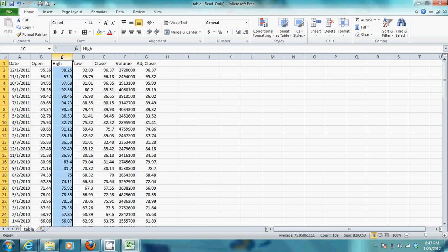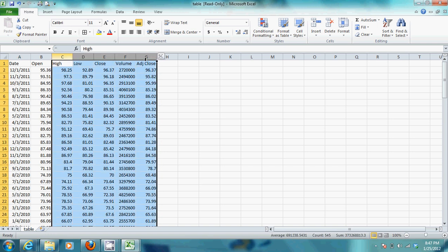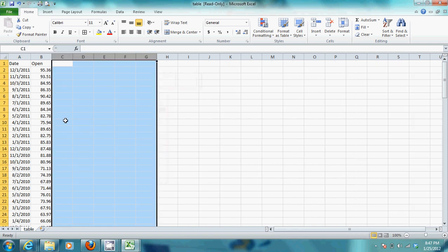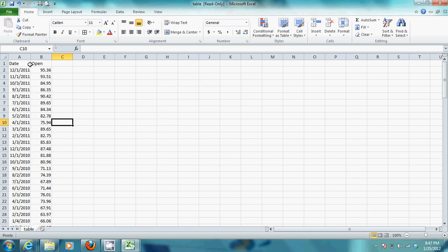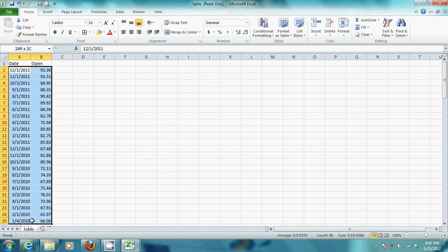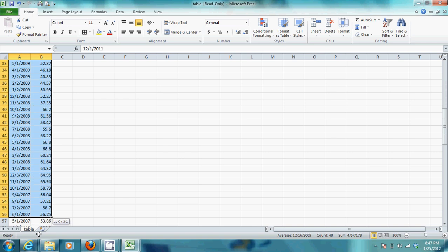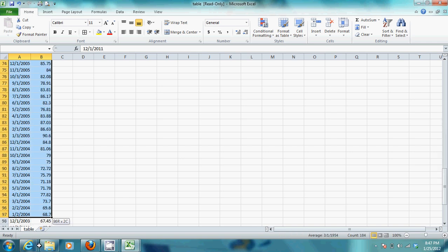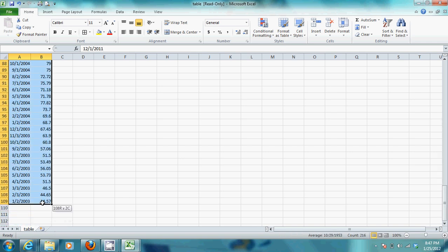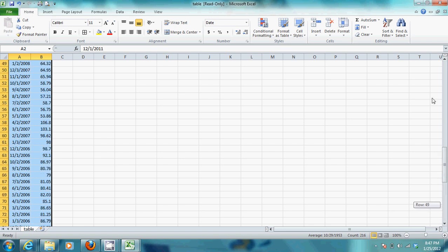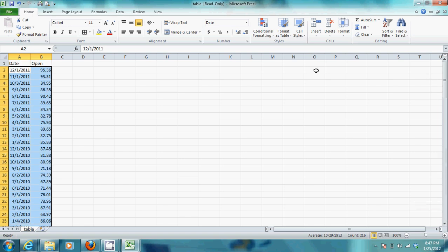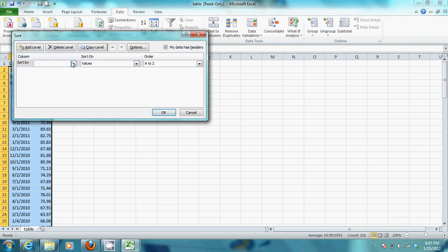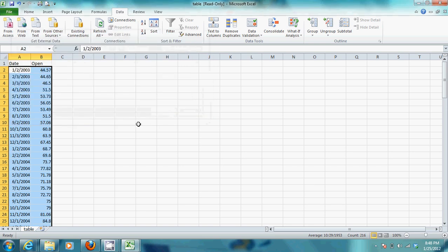So, again, we want to get rid of the High, Low, Close, Volume, all those, get rid of those. Then you want to select the range that you have. Now, don't highlight the columns. So, select them all while we're down to line 109. Select all those, and you're just going to flip them again. So, you're going to click Data Sort. And you want to sort by the date, oldest to newest. Click OK. And there they are.